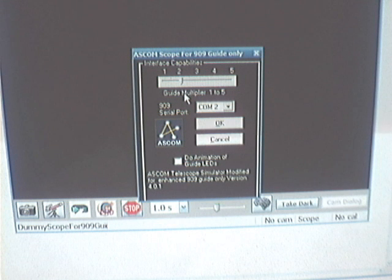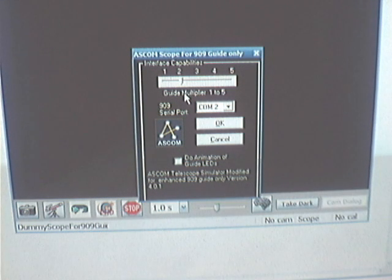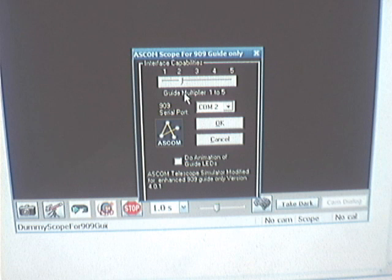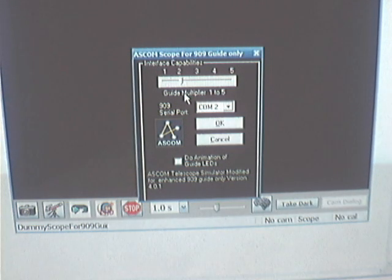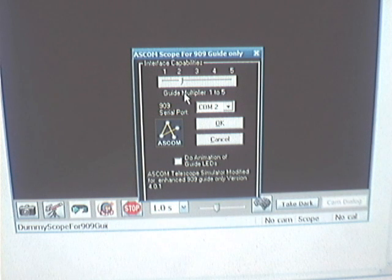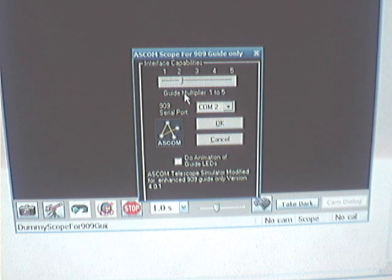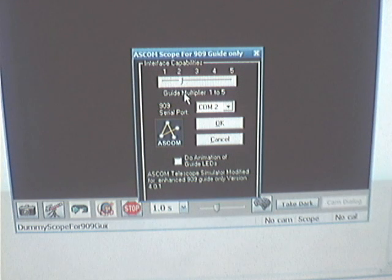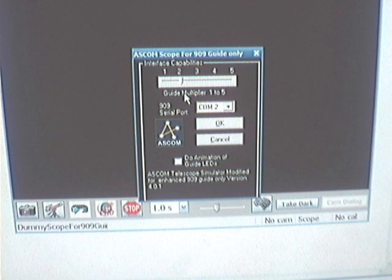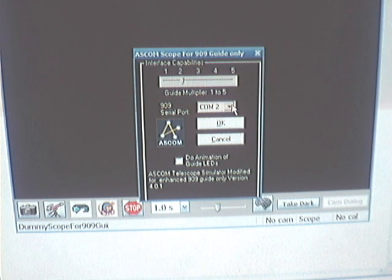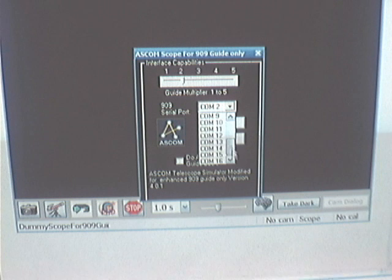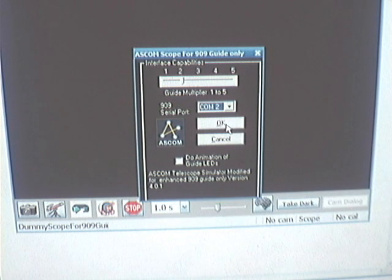The Autostar 497 takes input every 100 milliseconds across the aux bus. An assertion of a pin of the ST4 interface of the 909 for 100 milliseconds causes a value of 200 to be sent up the aux bus. So the default guide multiplier here is 2. If ASCOM sends 100 milliseconds, the driver multiplies it by 2, sends it down to the device, and up the interface it goes as a 200. COM 2 port is selected out of the 16 COM ports available, the one that goes with the FTDI.